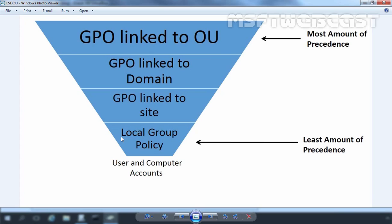This means GPOs that are linked directly to an OU that contains user or computer objects are processed last, and hence have the highest precedence. Let's see an example.